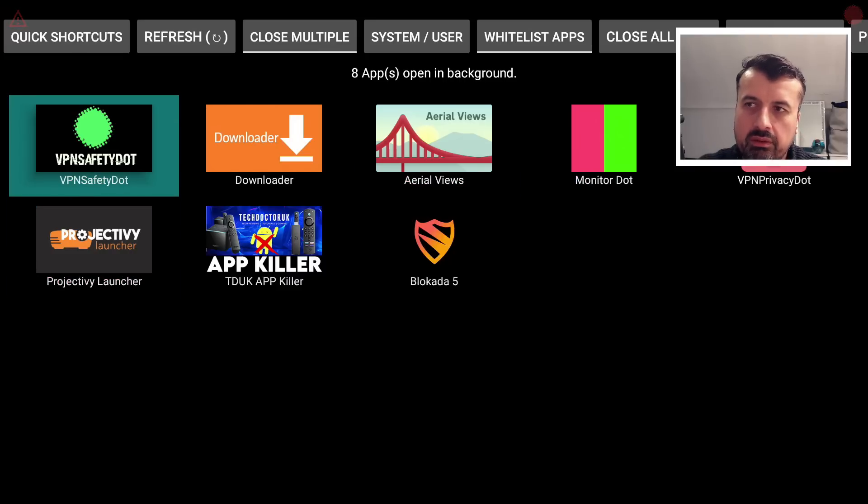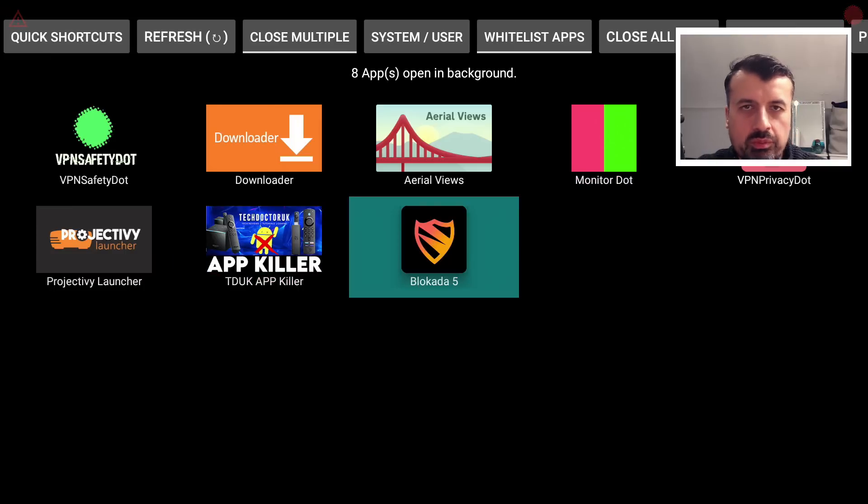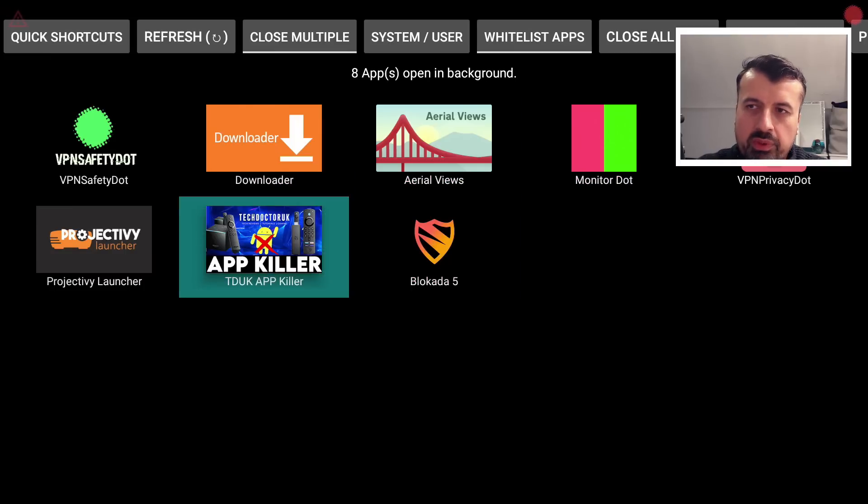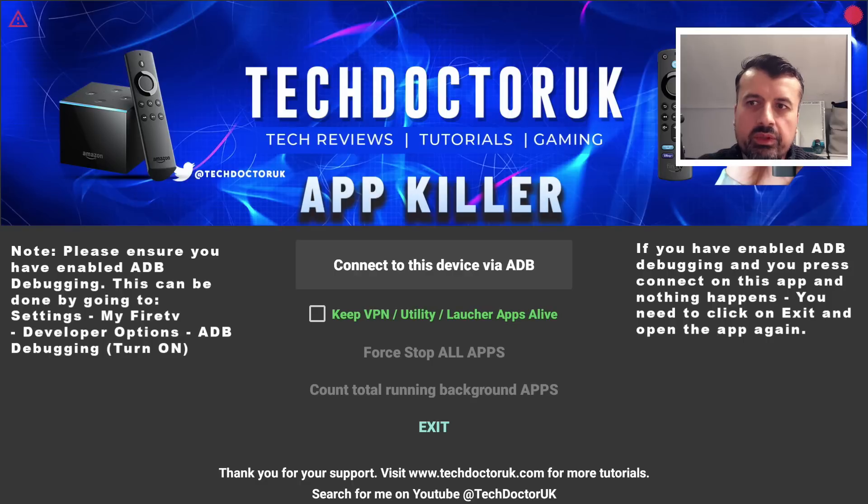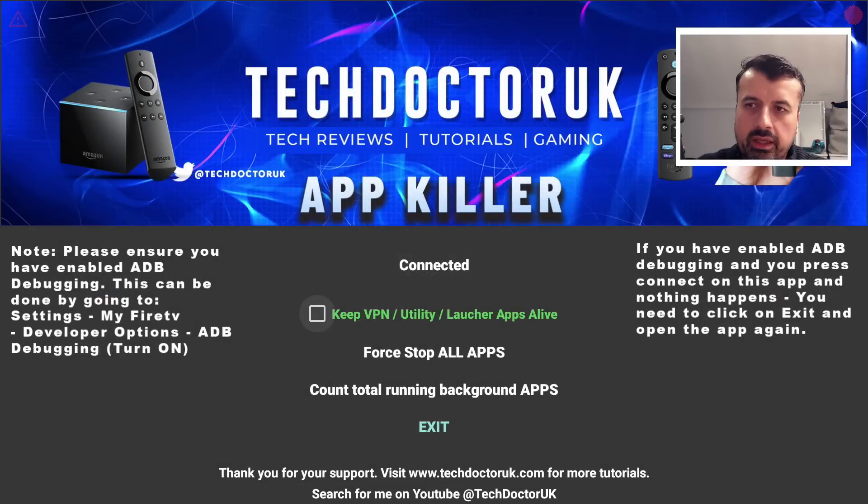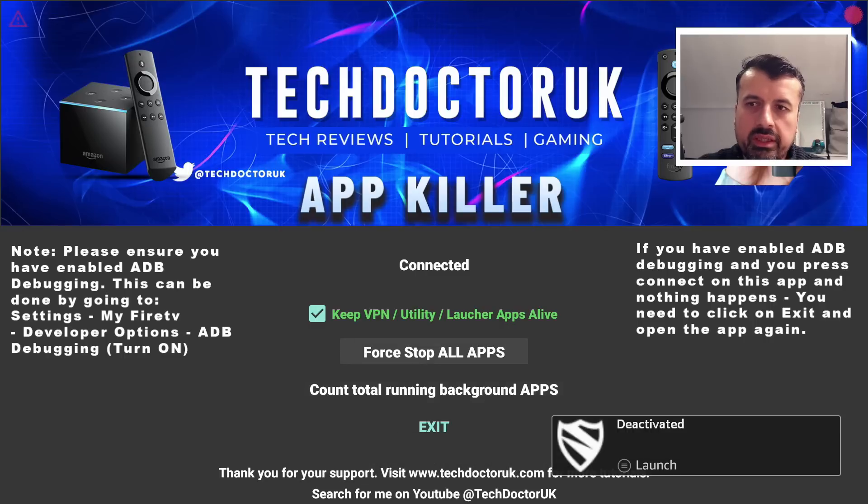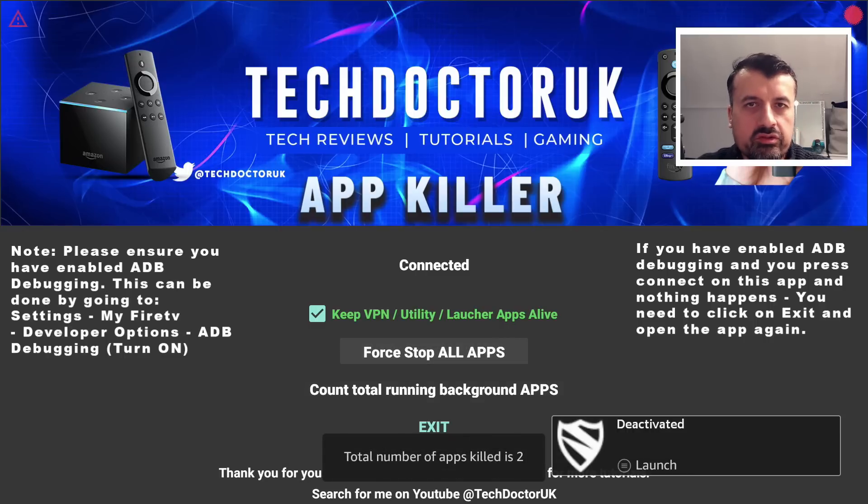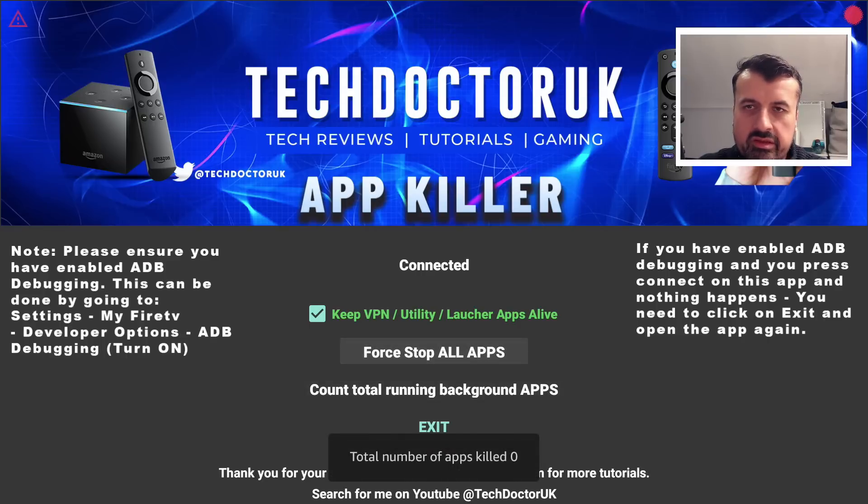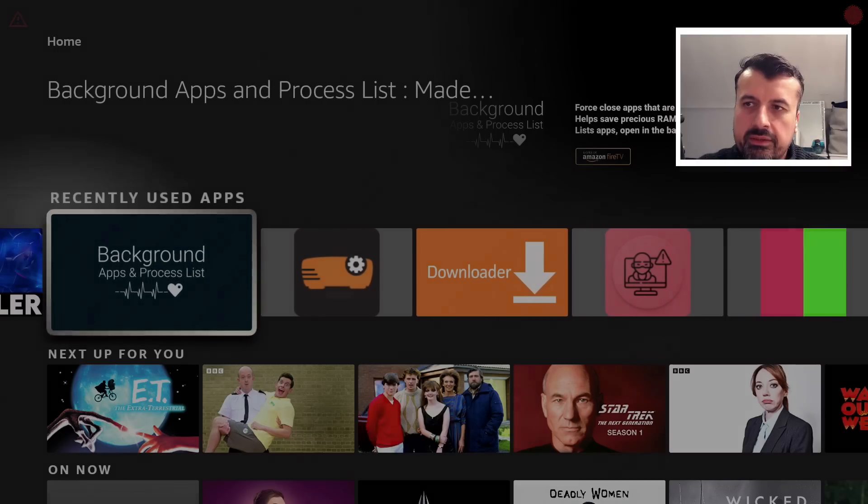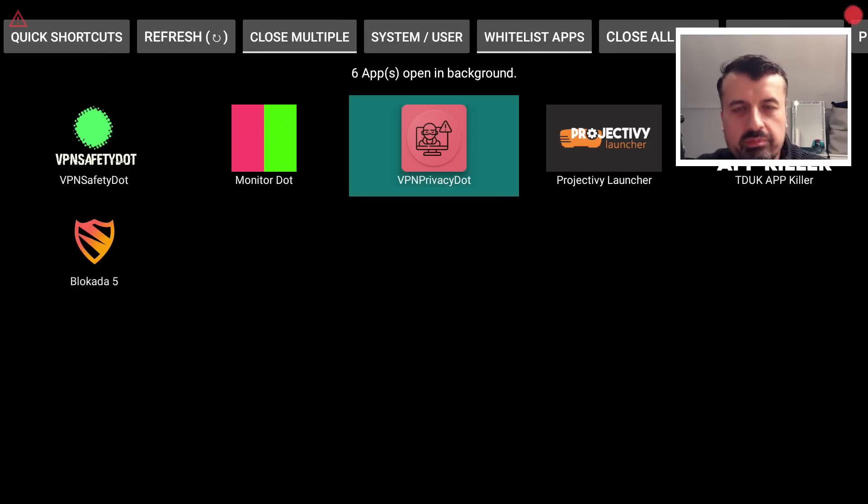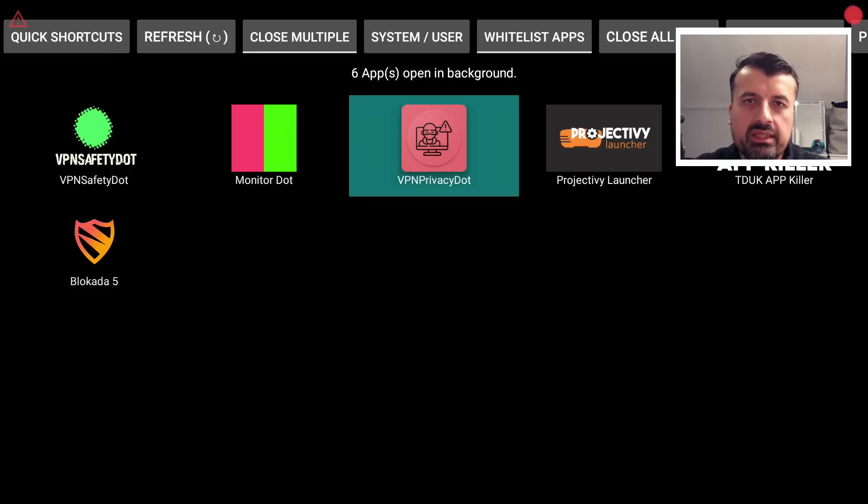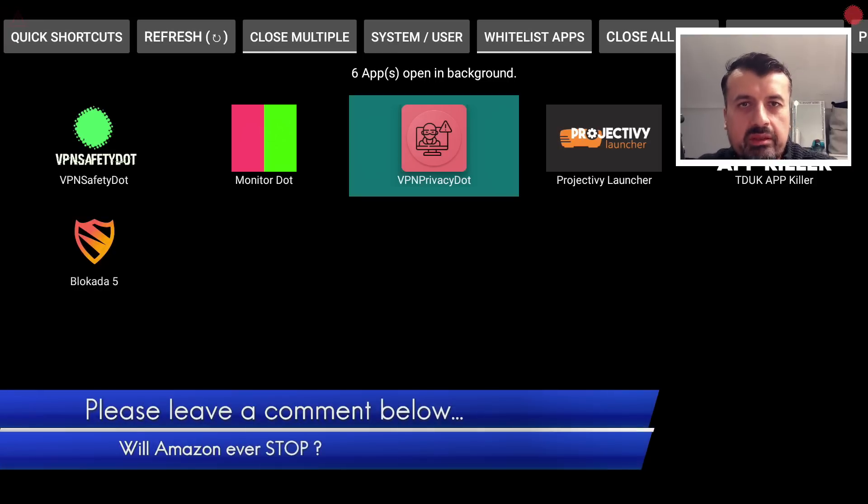So if I now open up the new version of the TDUK App Killer, we can see we have this new checkbox here. So I can make a connection, I can tick on this box, and when I now count the background apps, we can see there's eight. But when I click on Force Stop, instead of stopping eight, we're hoping it should only stop two, because it's not going to stop the TDUK App Killer. So I can click on that. Again it says there's now no more applications stopped. So when I click on Exit, go back in here, we can see all of those important applications that you want to keep running are still running in the background. And you can even confirm on the top left and top right, those Monitor Dots are still running.